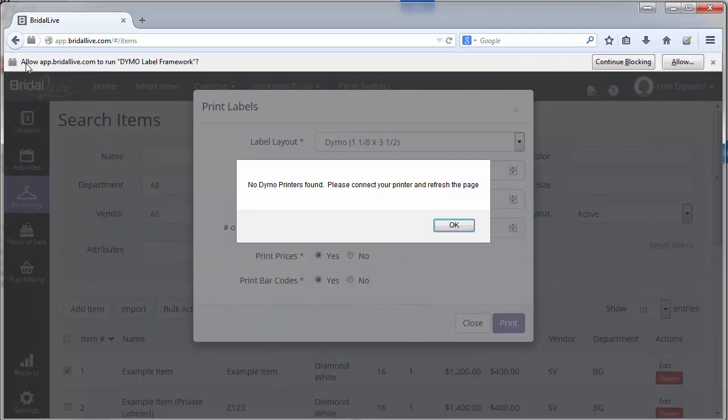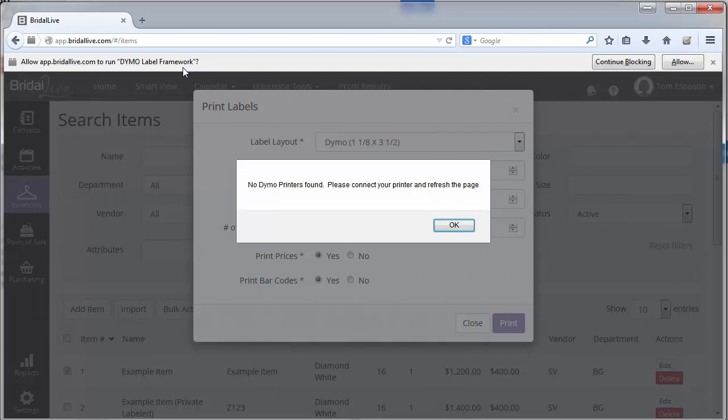you'll see that the browser says allow app.brightalive.com to run the Dymo label framework. That is the plugin that needs to be installed to your web browser in order to let BrightAlive talk to your Dymo label printer.